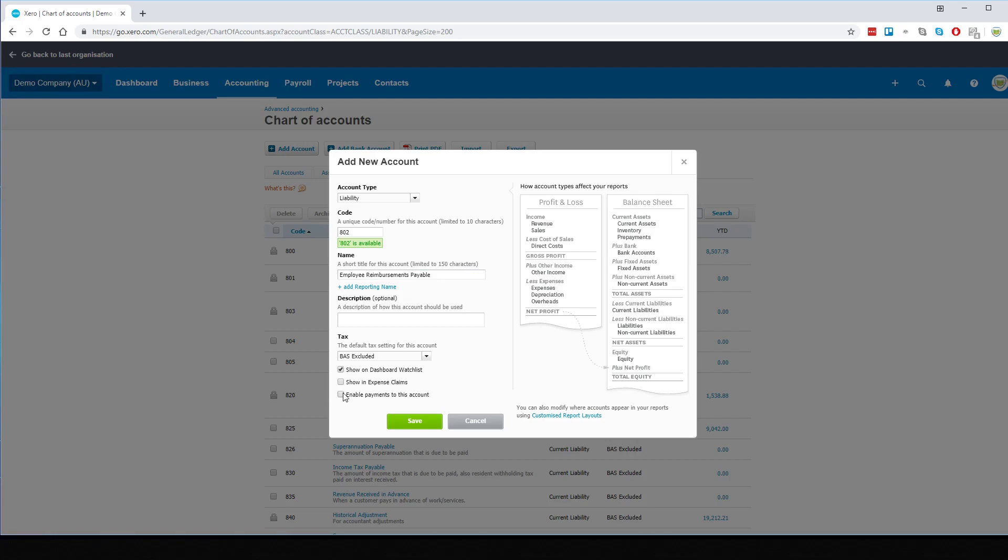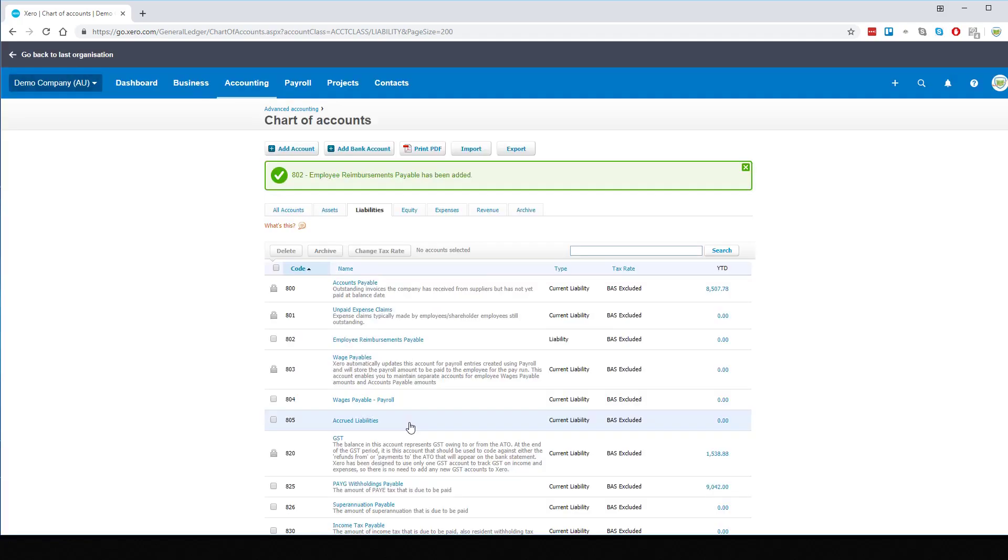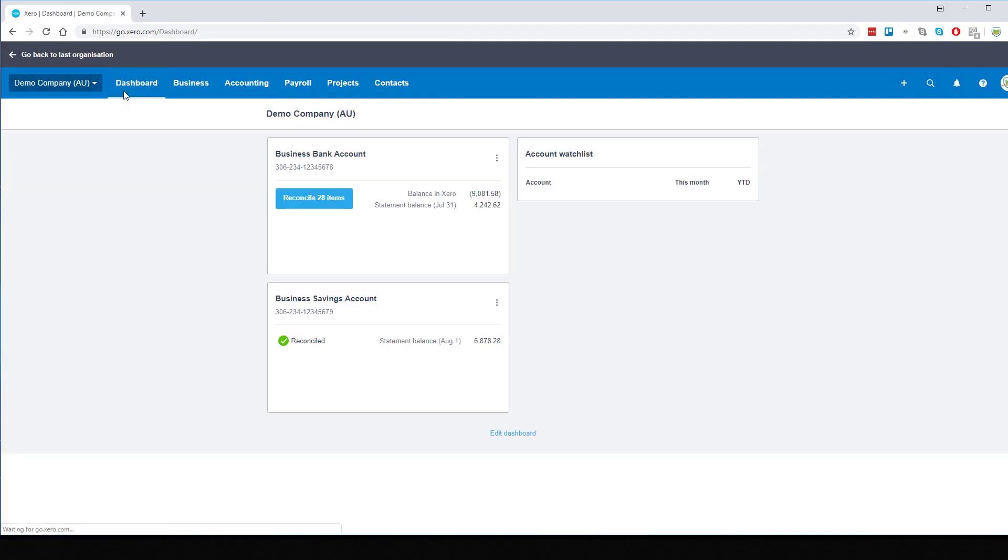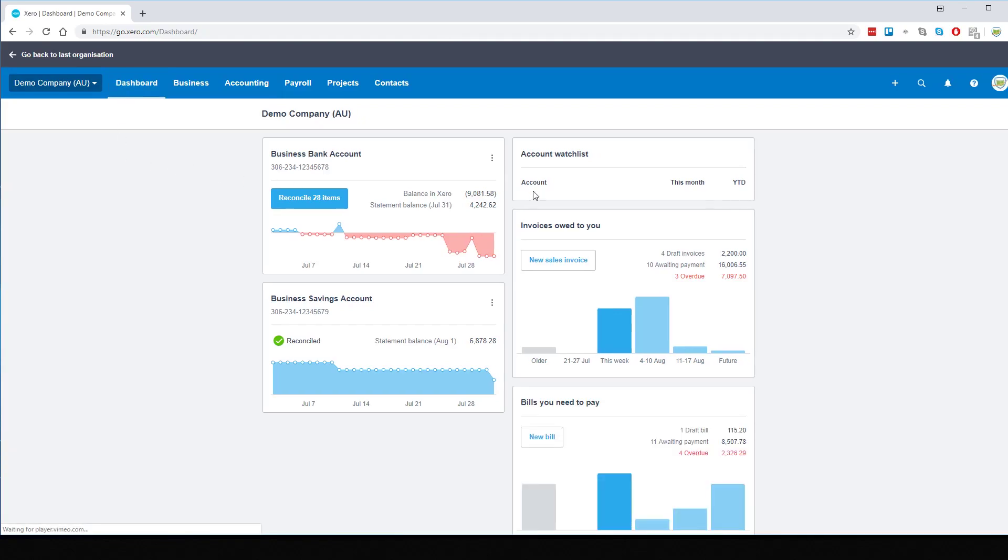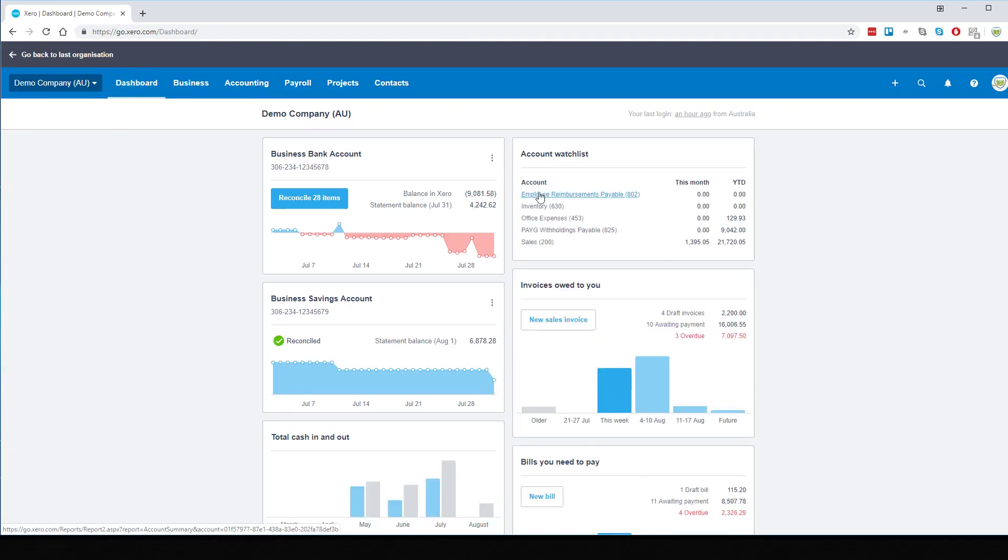We'd like to show it on our dashboard and we would also want to enable payments to this account. Save that and go back to our dashboard, and there it is ready for us to use.